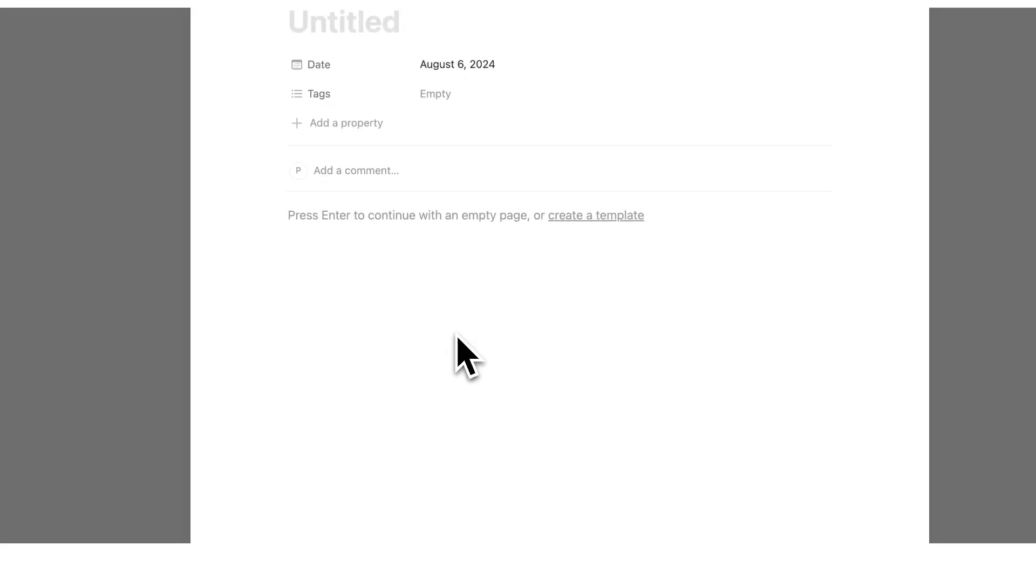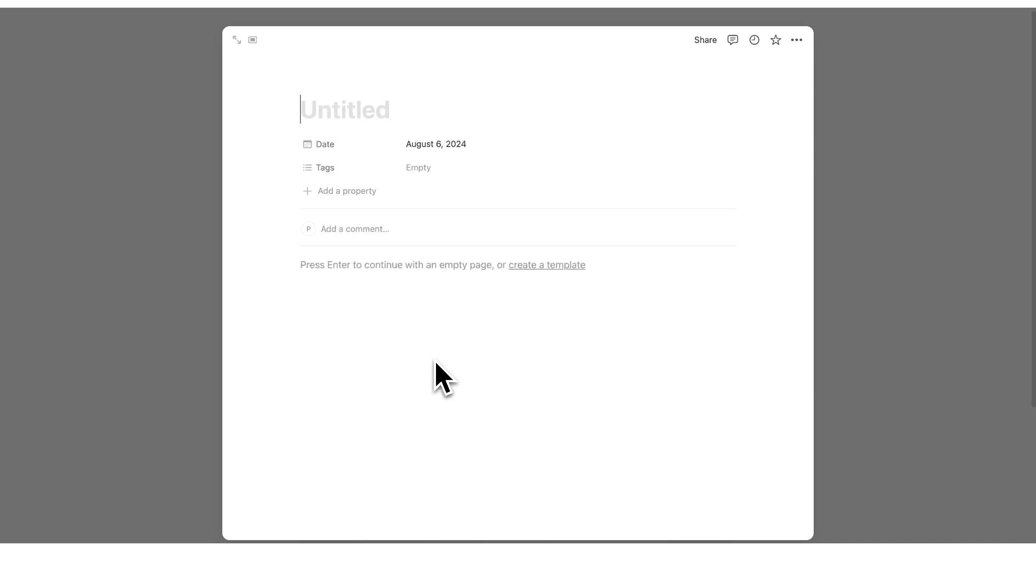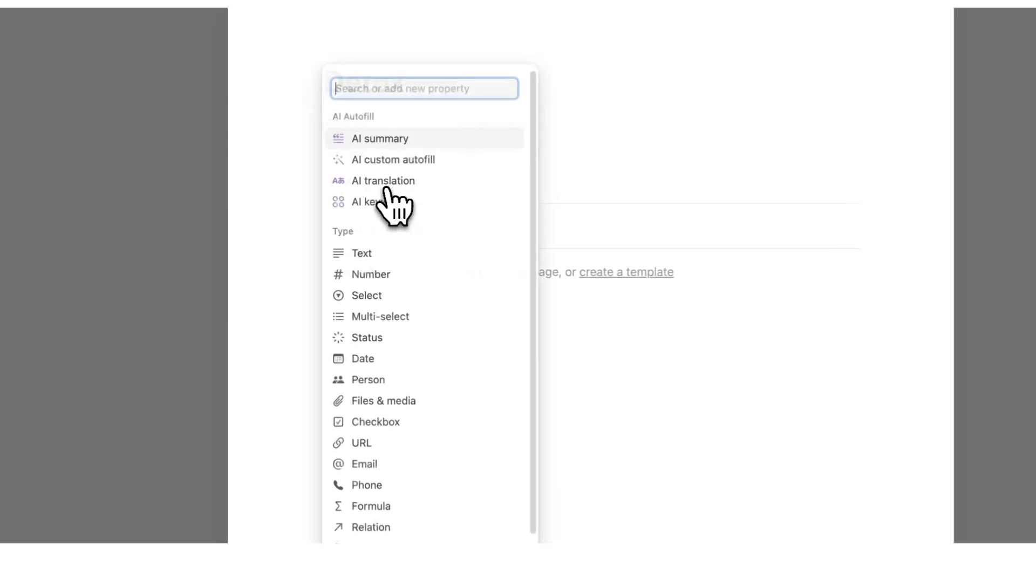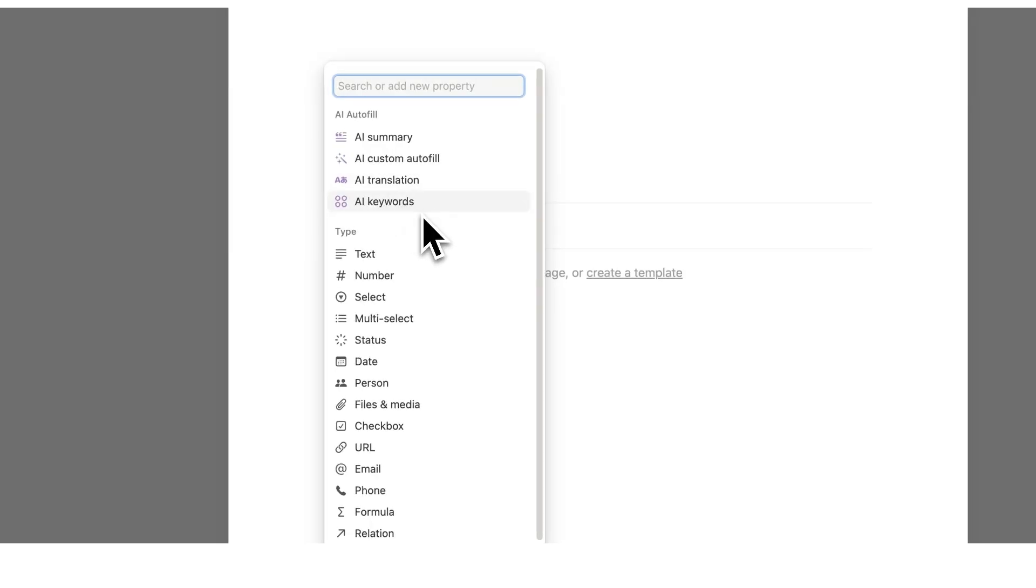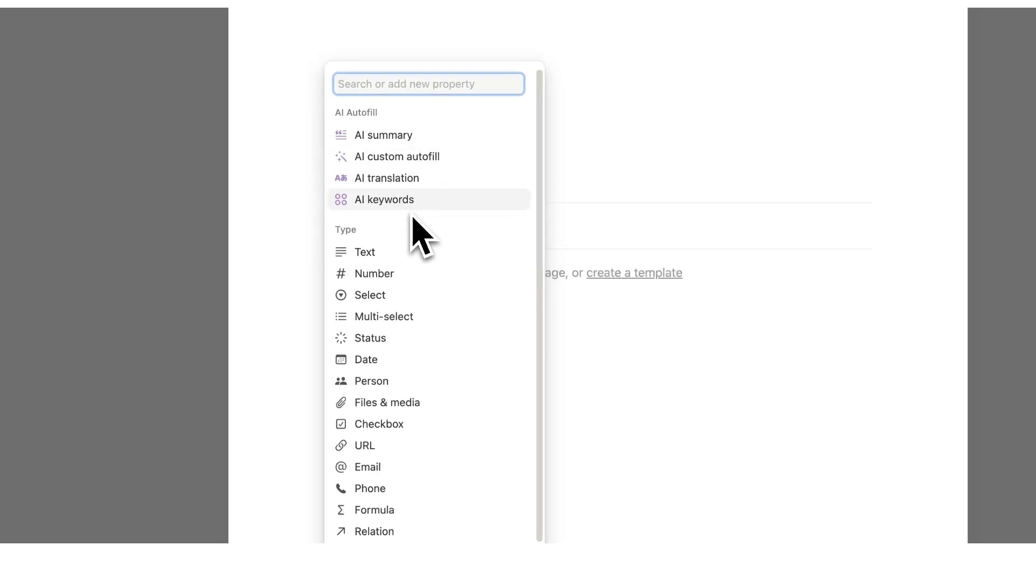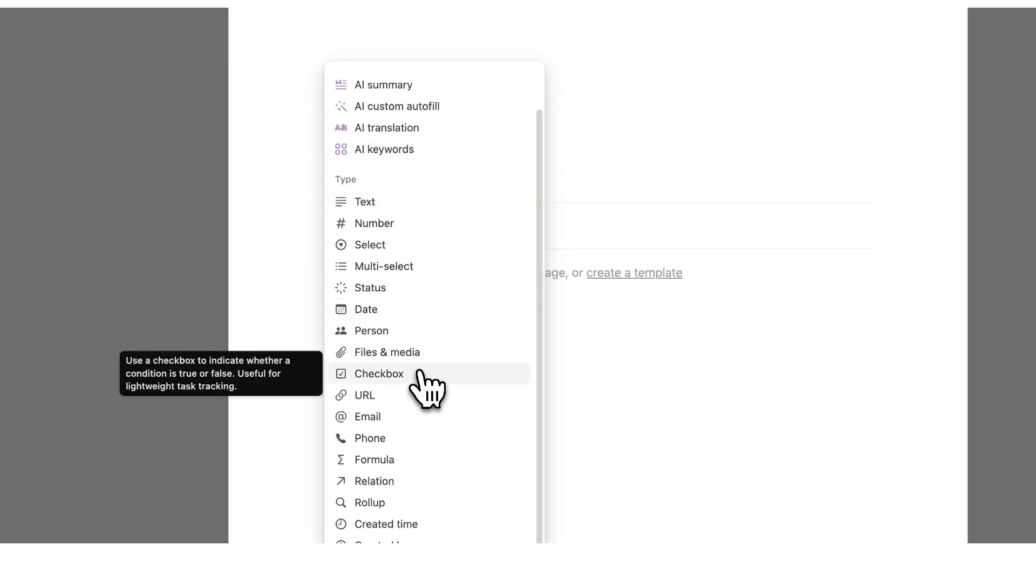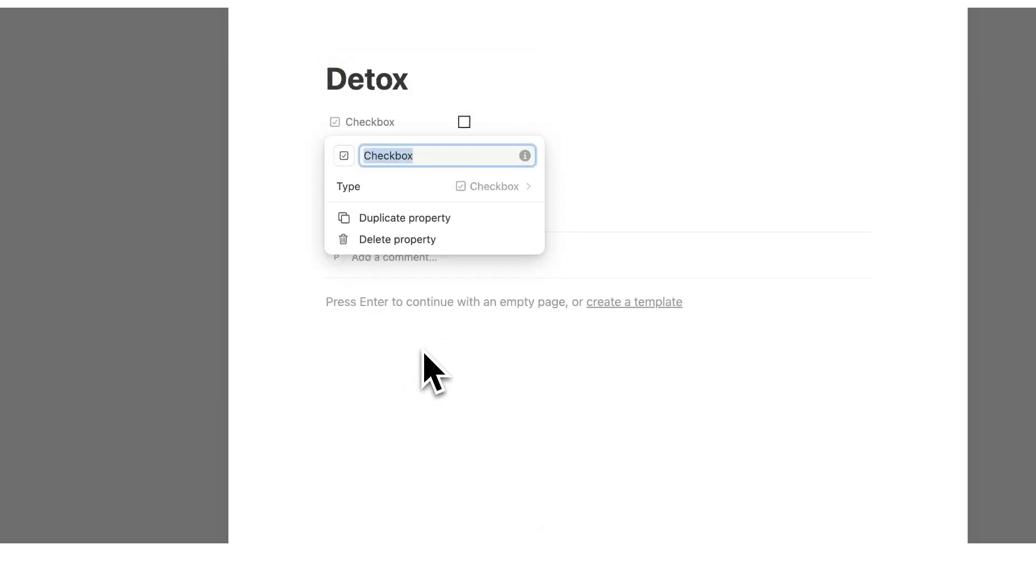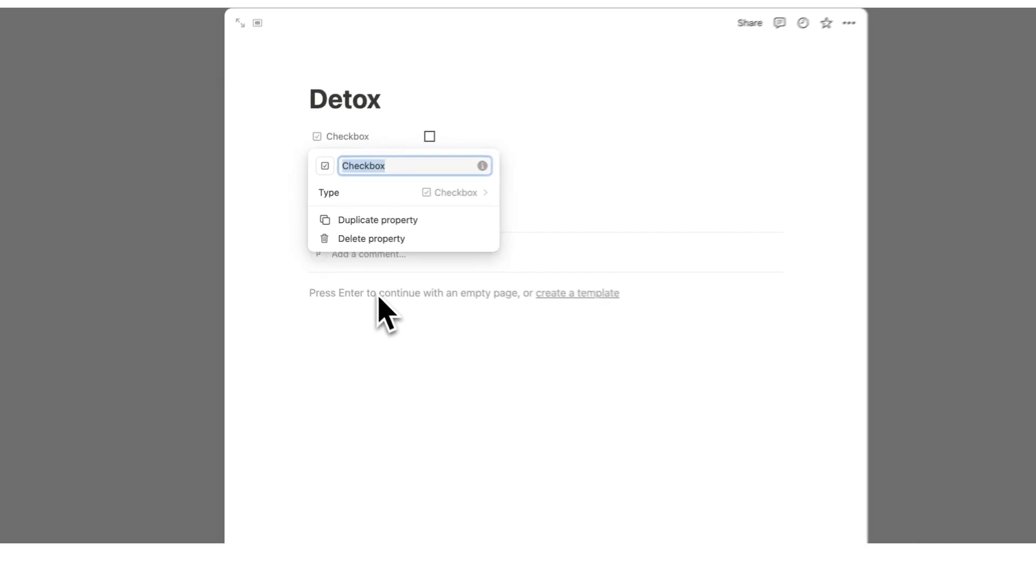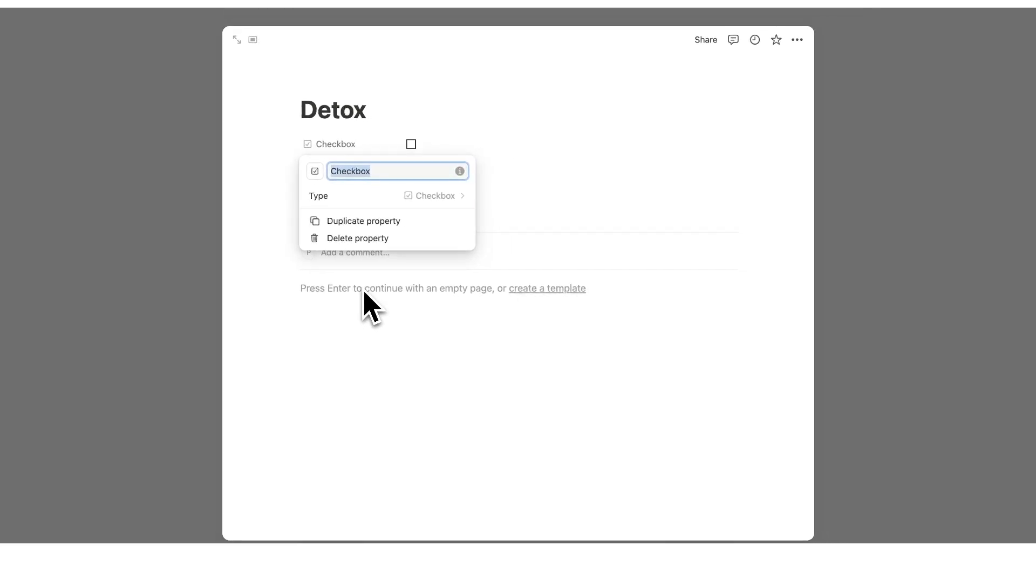We'll just click on plus here and say detox or whatever we want to call it. Now we're going to click on add property and add a checkbox. We're going to make this very simple and type our bad habit number one. Let's say no TikTok for example.